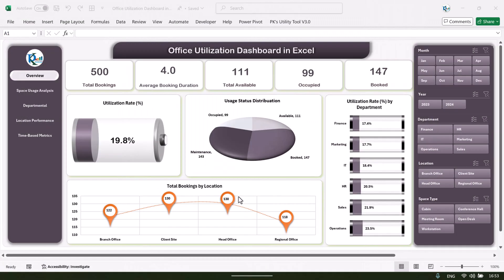Hello friends, welcome back. My name is PK. In this video I will show you how we have created this office utilization dashboard in Microsoft Excel. This is the ready-to-use dashboard to measure your office utilization across the year.